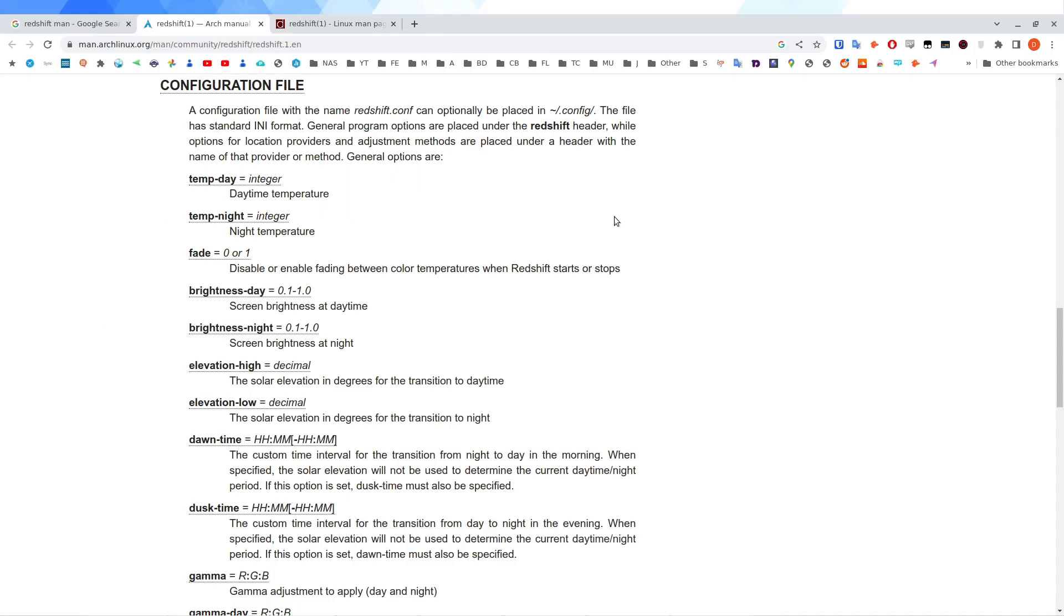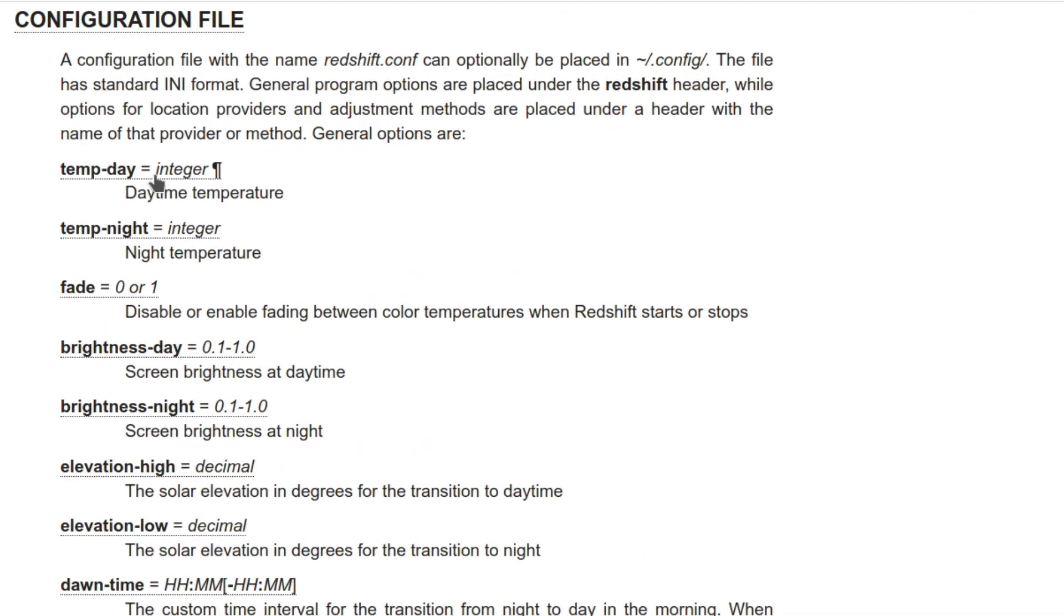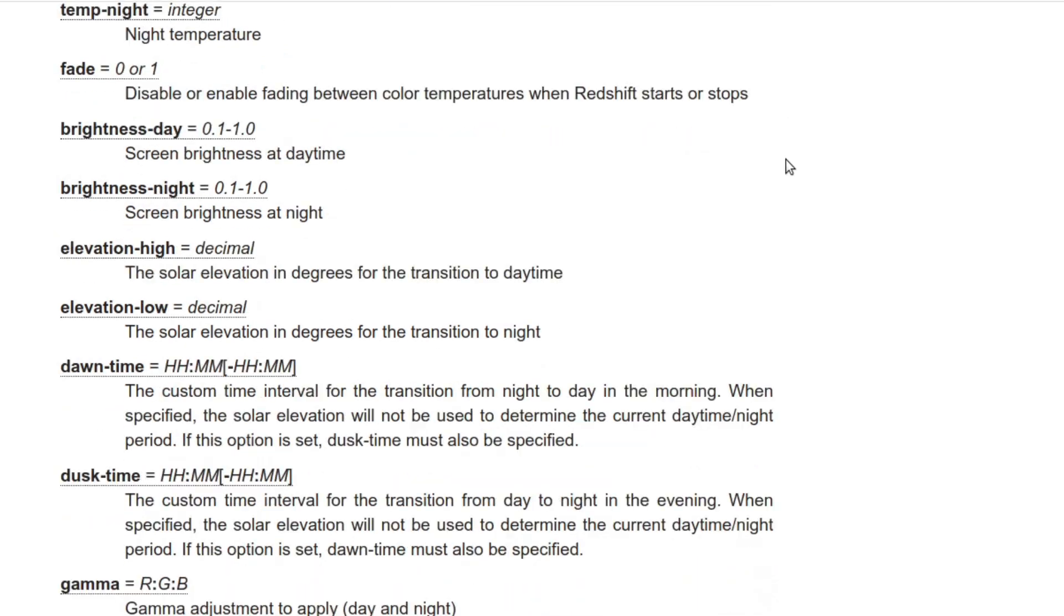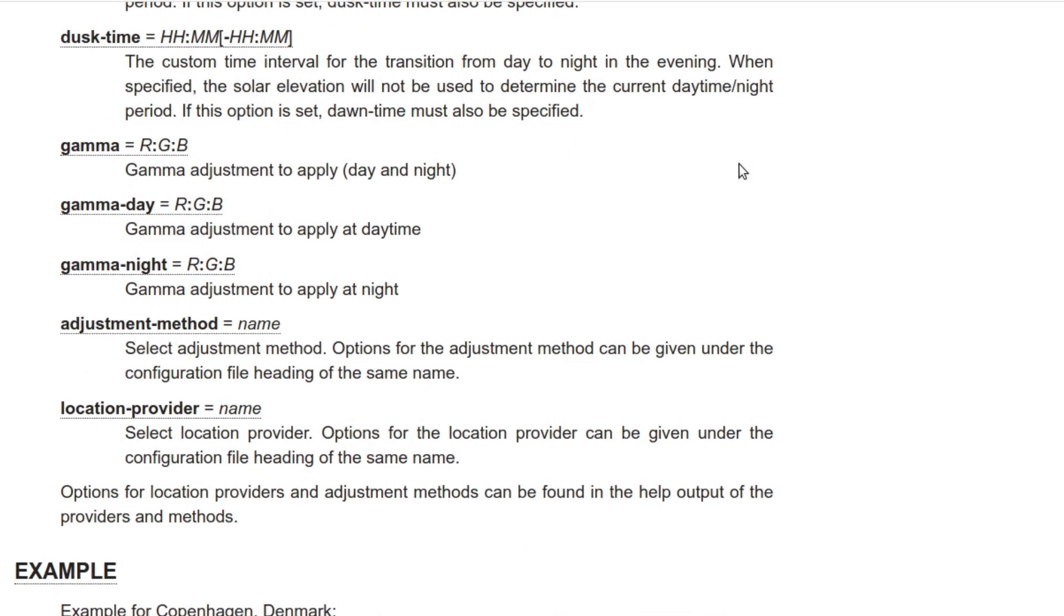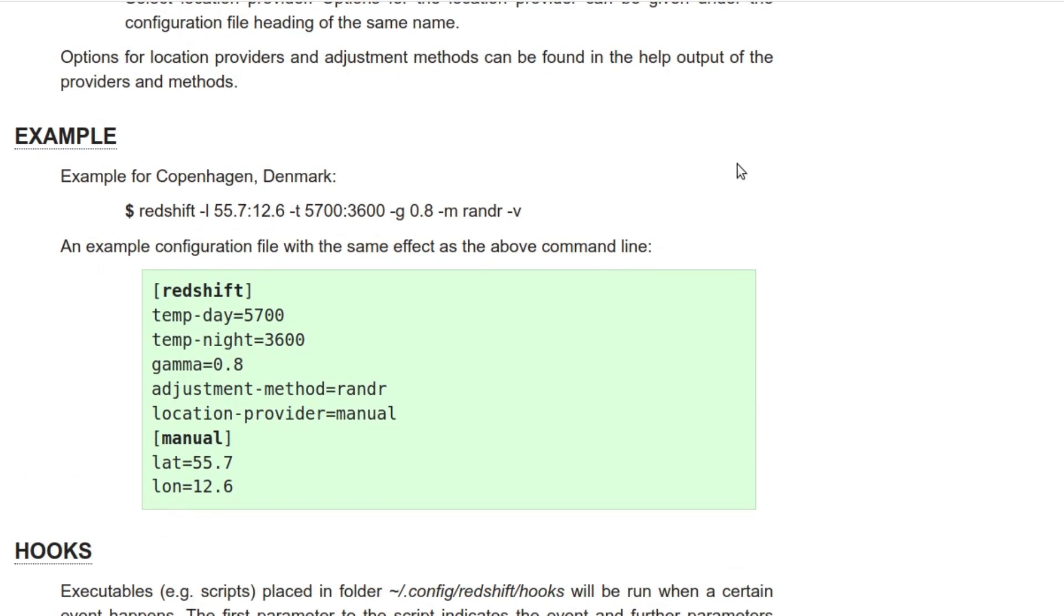There's an additional bit of information here about the parameters that can be placed into Redshift. This one's coming from the Arch Linux man page. I don't know why. It's probably somewhere in the first link. But I'm just using this one. So you have temp day equals integer, temp night equals integer, fade, brightness day, brightness night. So you can configure separate brightness, gamma, adjustment method, and location provider.